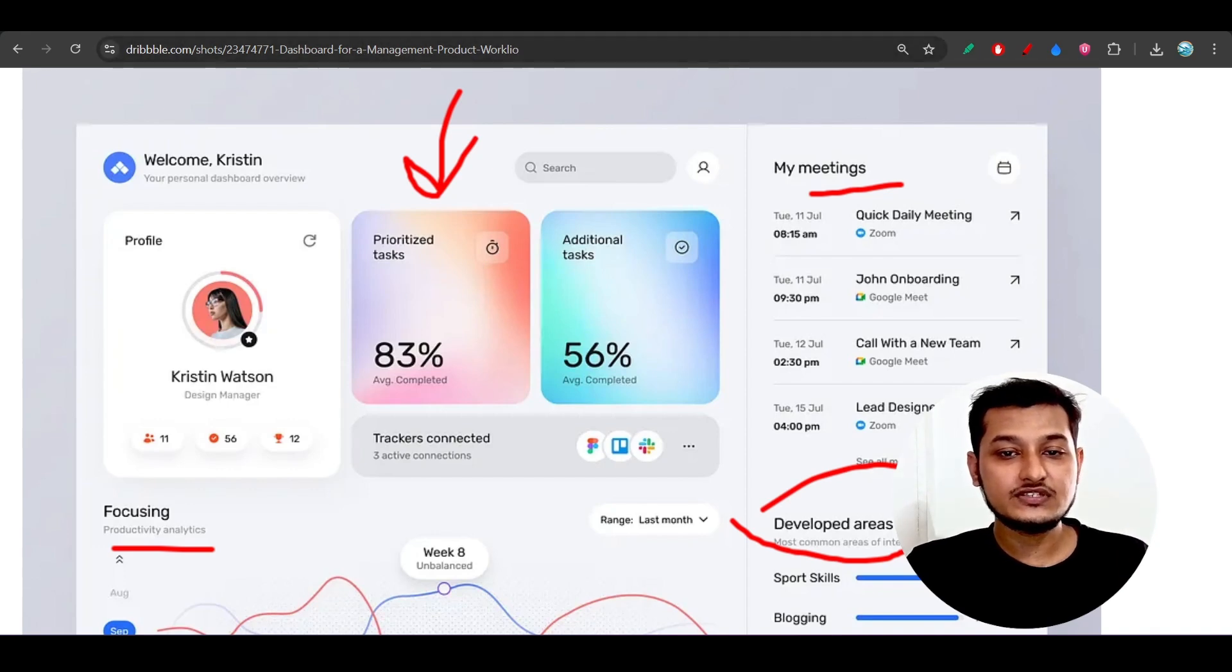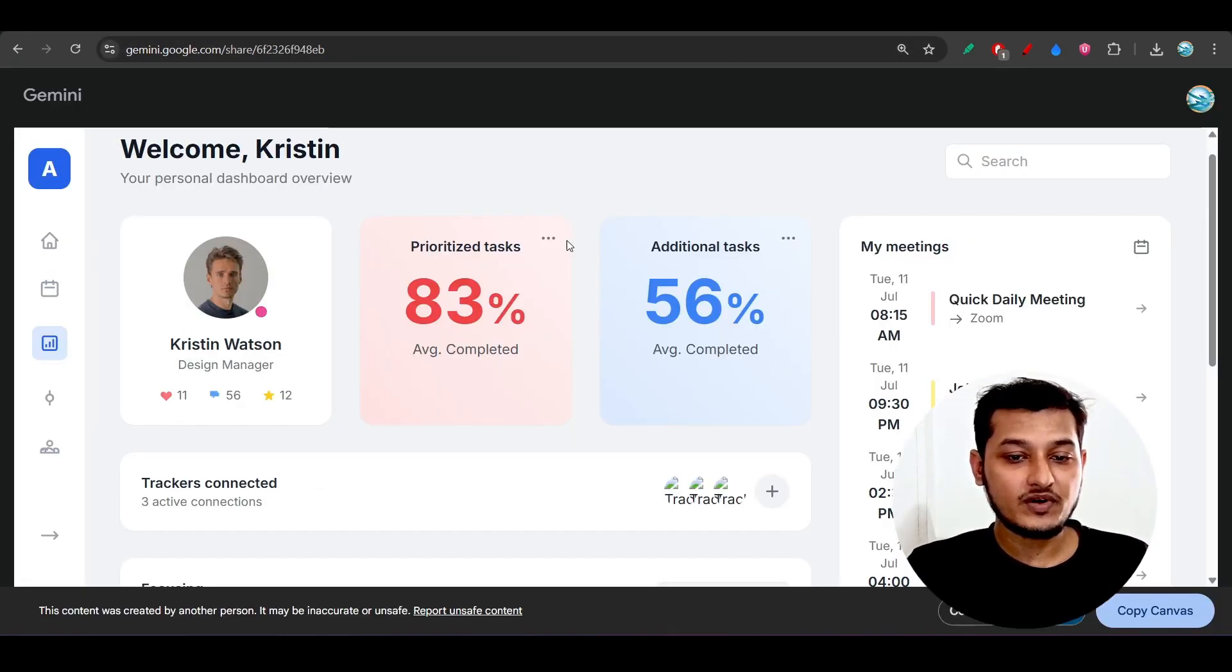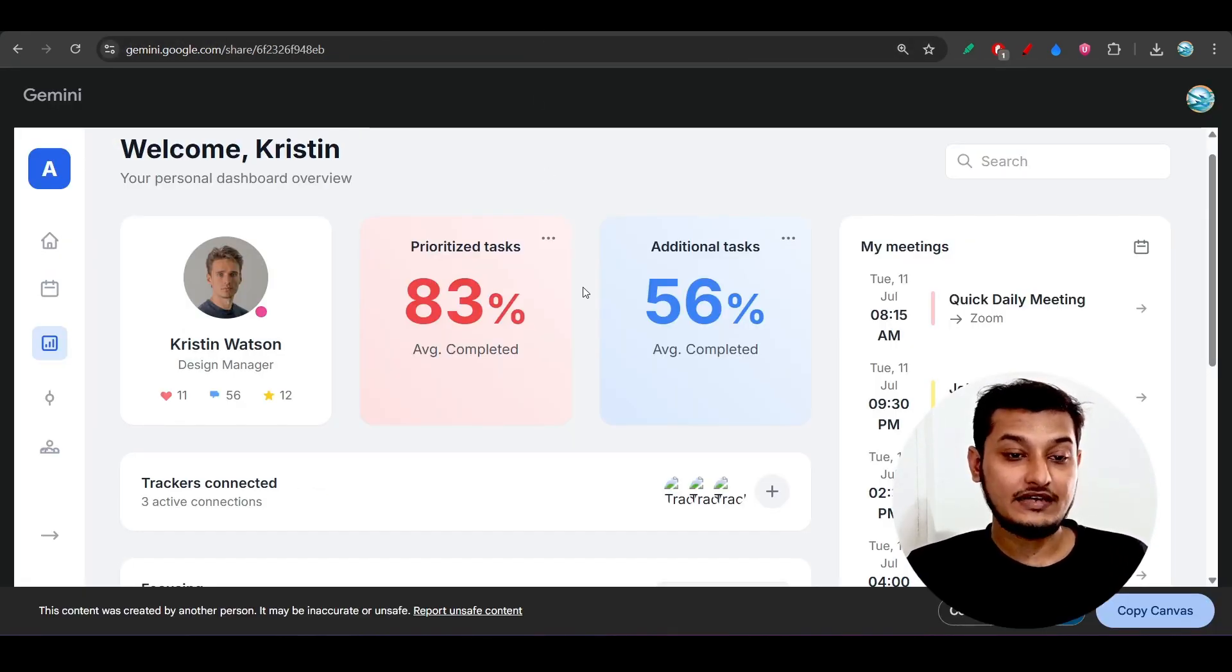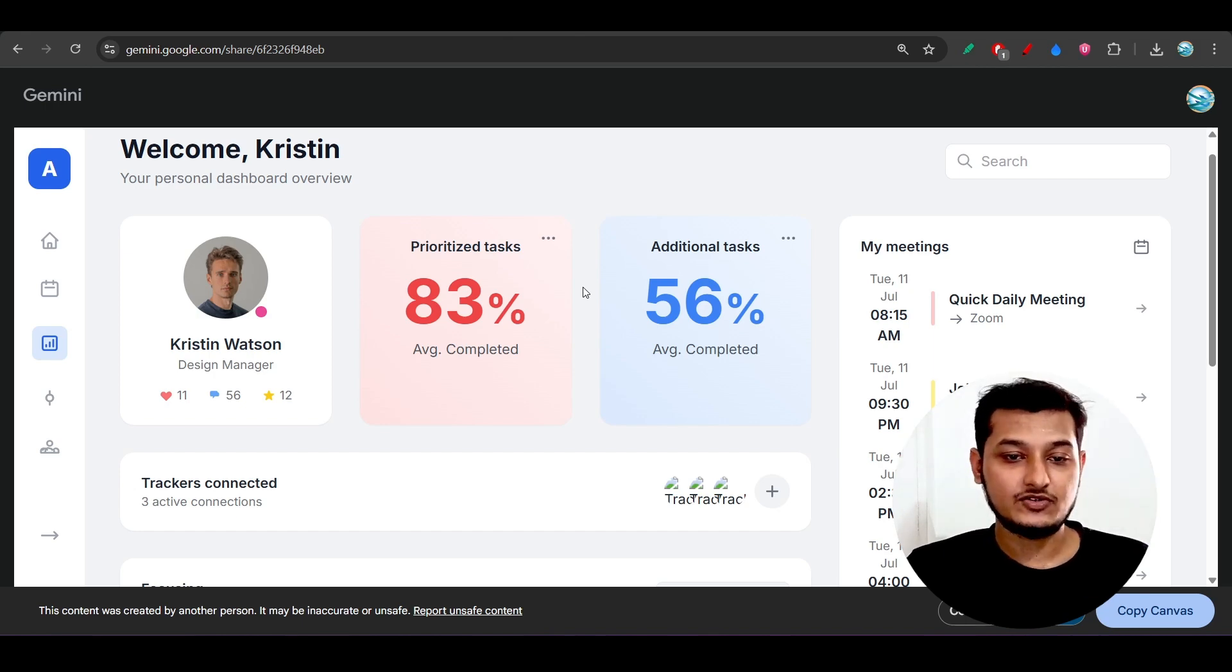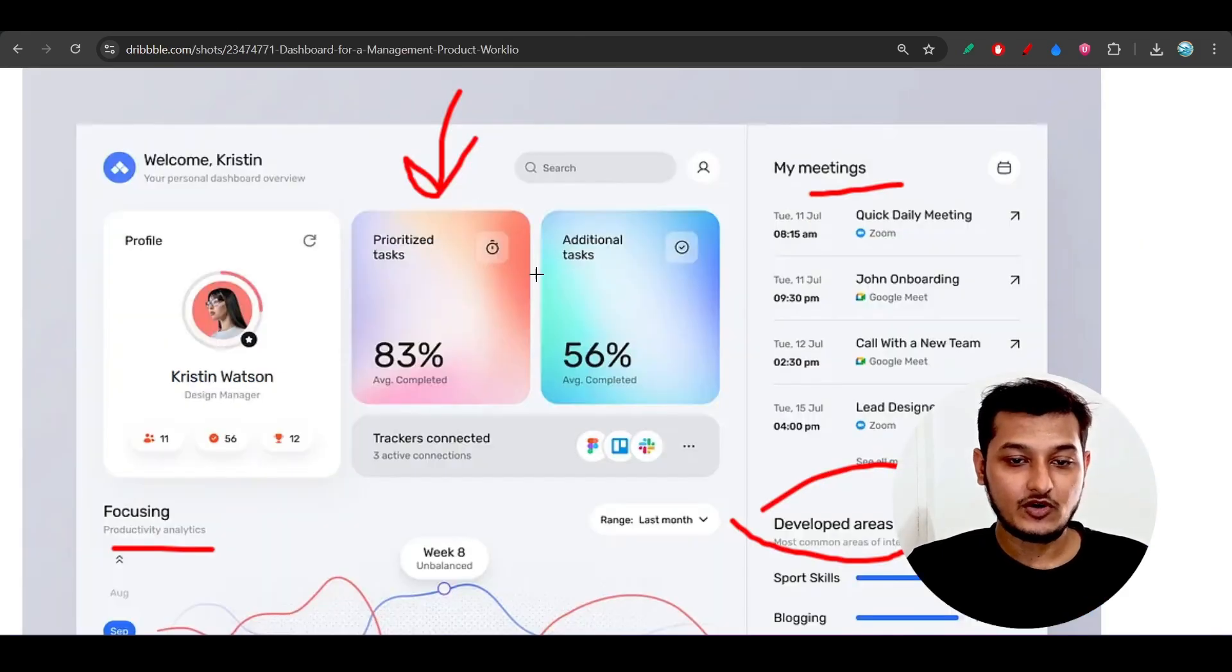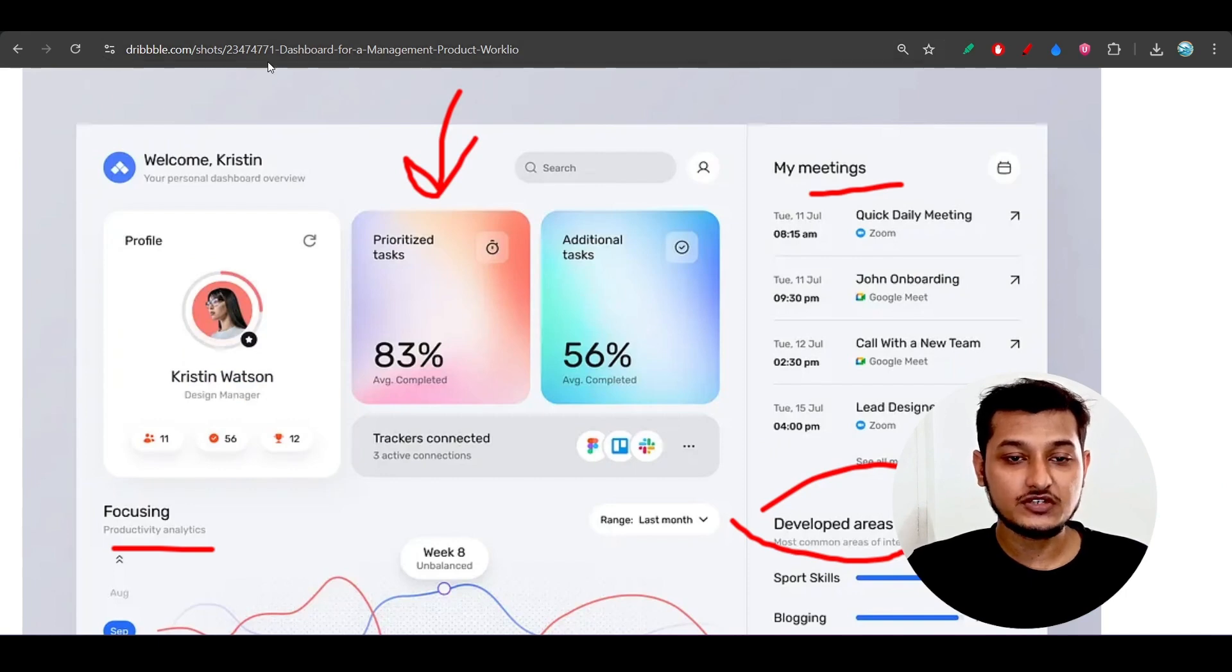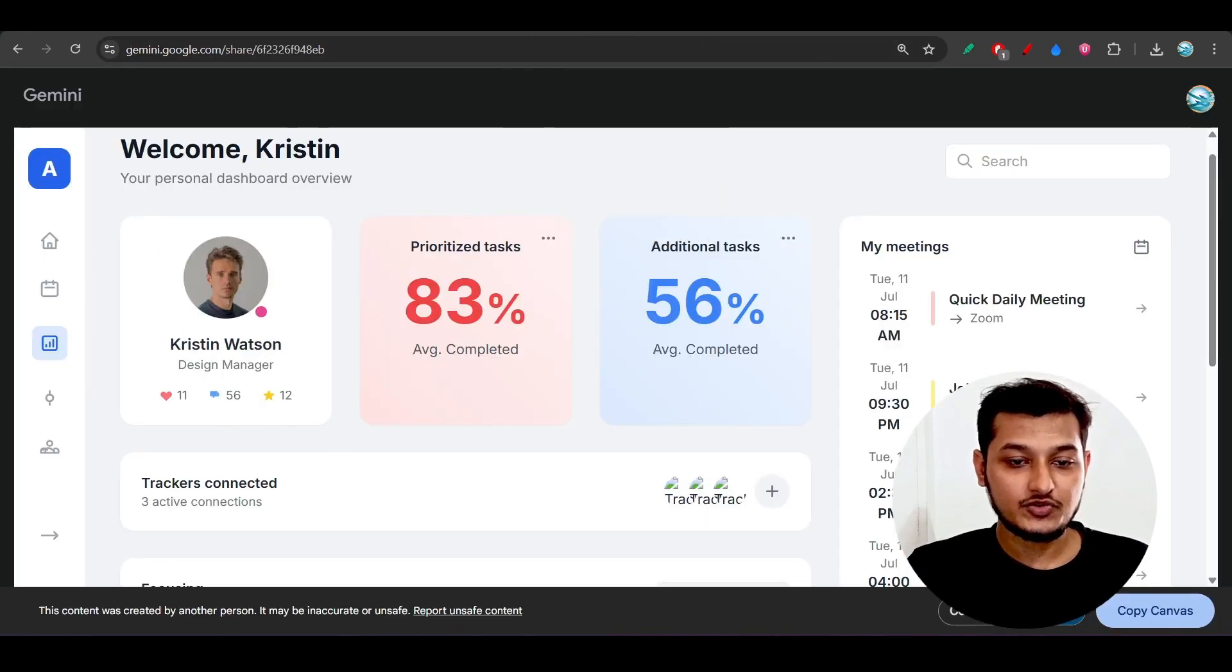Here you see it is exactly looking very perfect to this design. Also it has maintained this gradient portion. If I show you, they placed this profile box here and also these two boxes here.